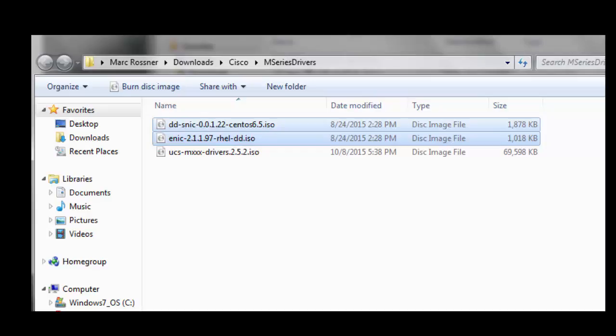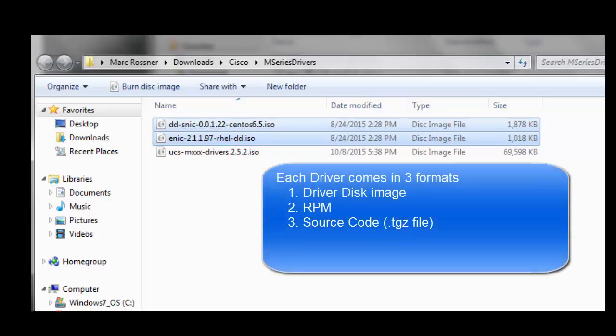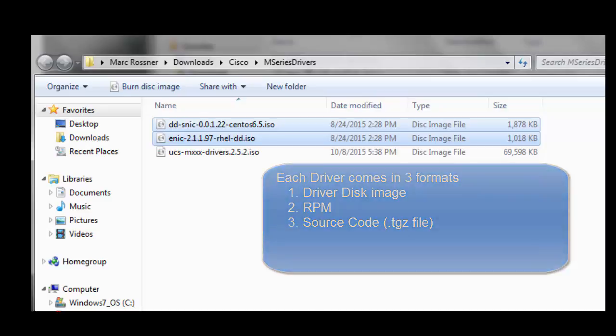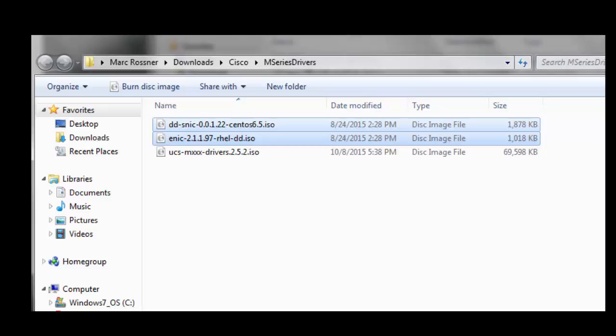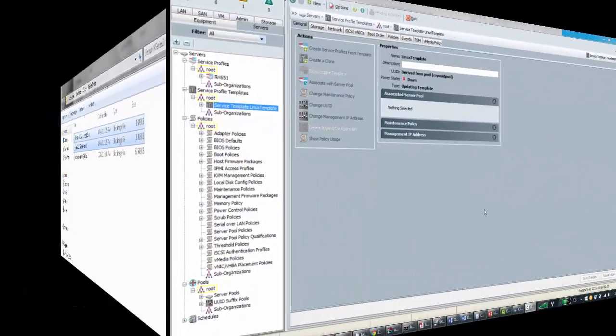These drivers each come in three formats: this driver disk format, there's an RPM format, and there's a source code format. However, this SNIC specifically will have to use this driver disk format. The ENIC we'd have a choice because we could install it later because it's just an upgrade, but we might as well install it at install time.